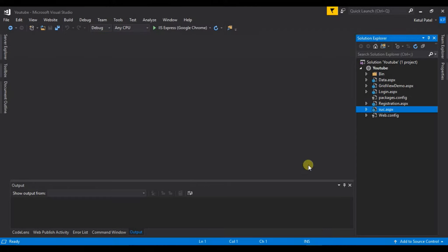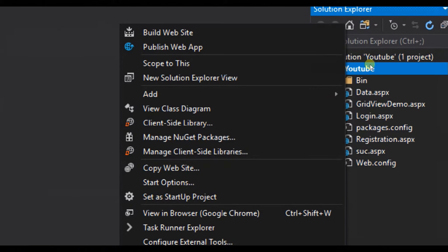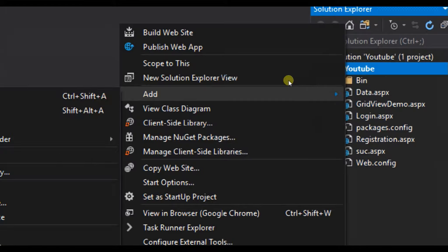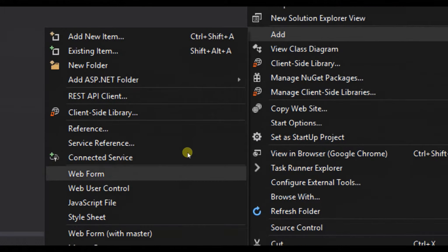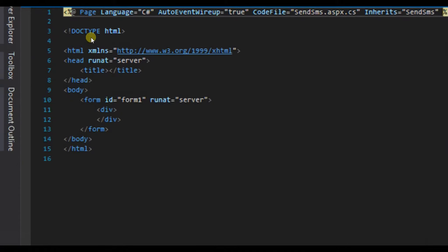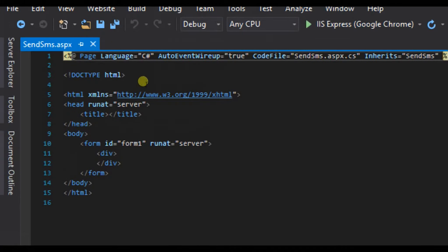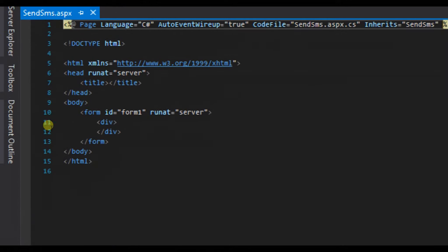This was the step before creating our ASP.NET. Let's move to Visual Studio here. We are in our same project that is YouTube. In our solution, we will right click, add a new web form, and let's name it send SMS. You can see that the web form is created.